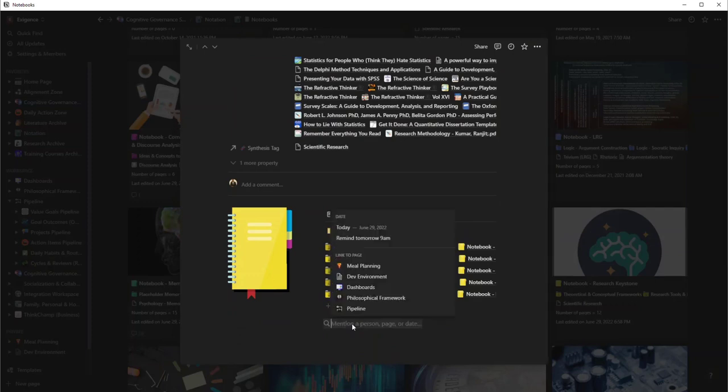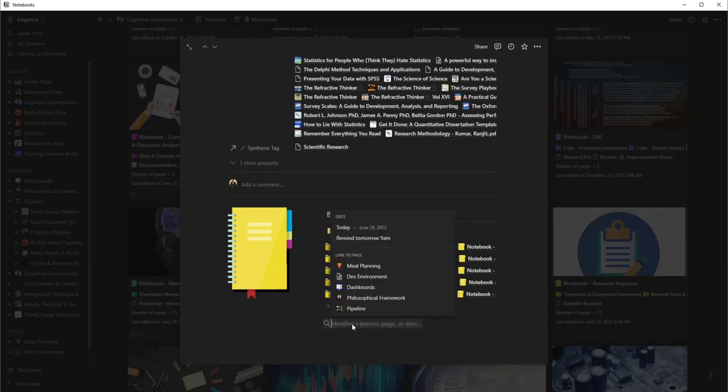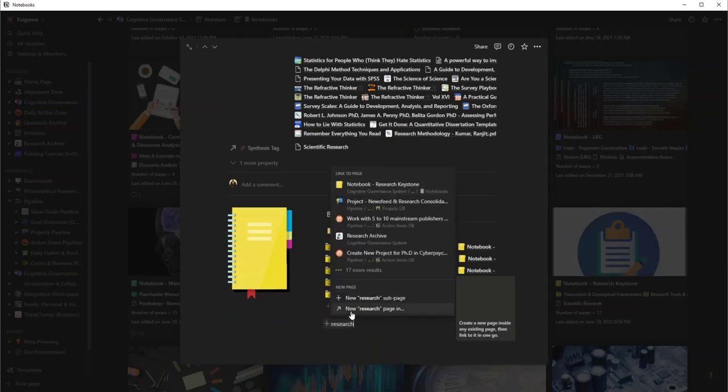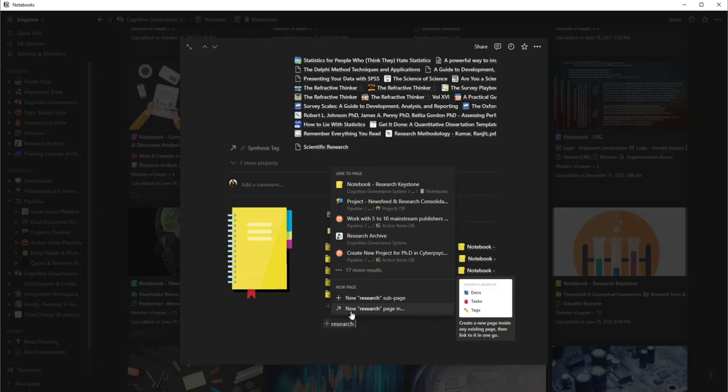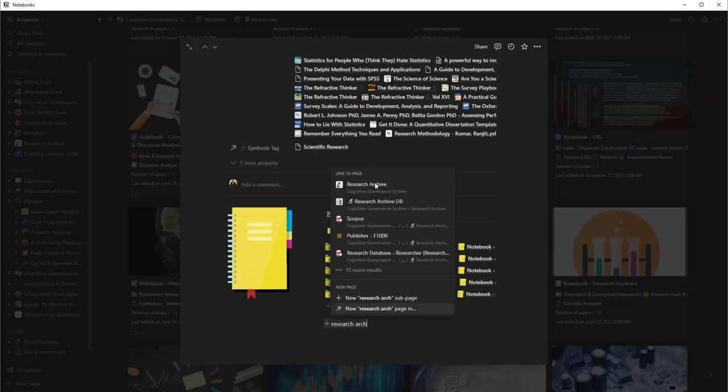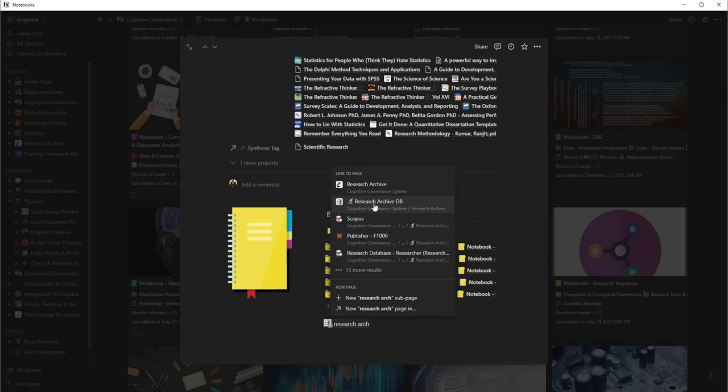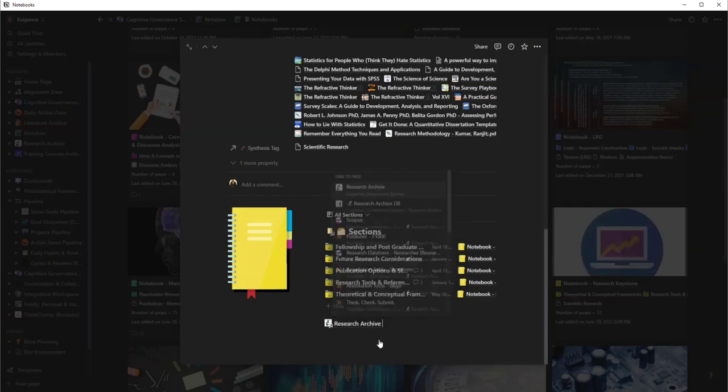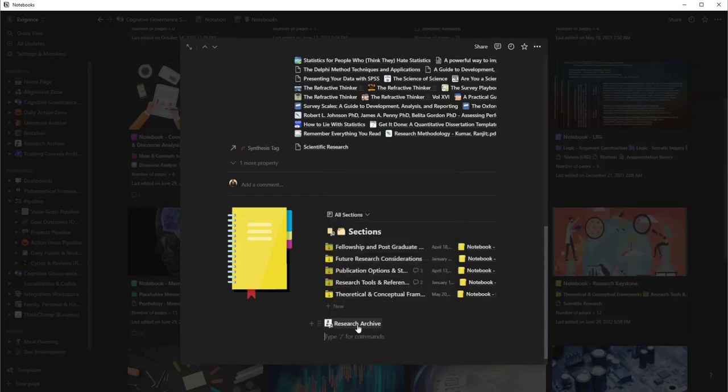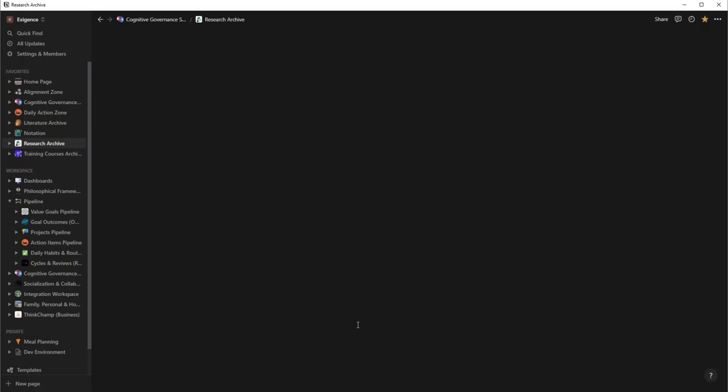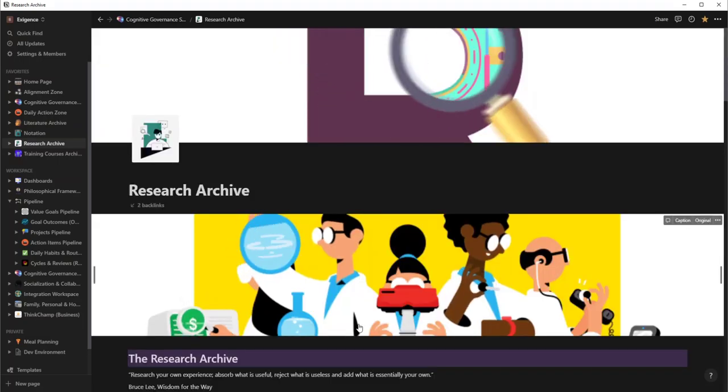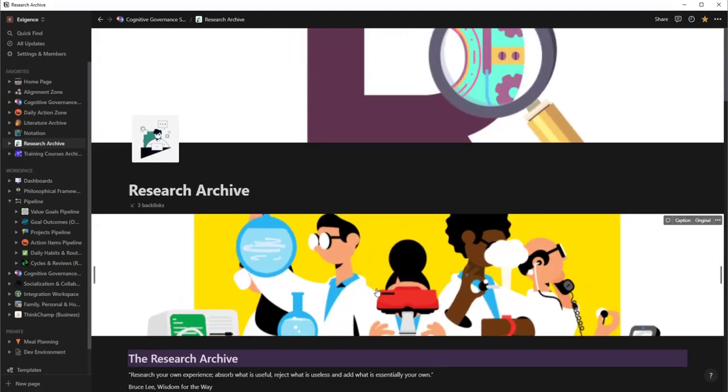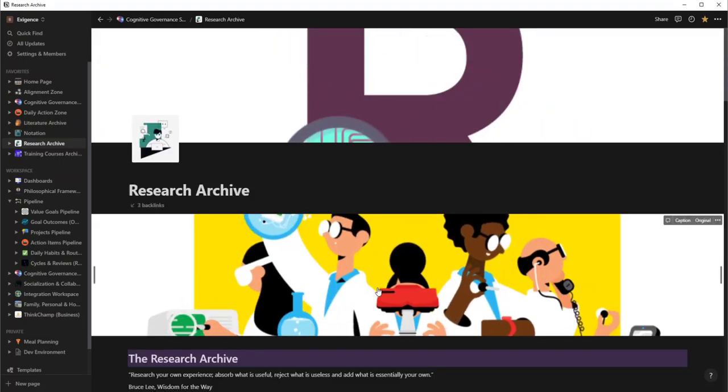So if they're related, what I'm going to do is I'm going to create a relationship between them. I'm just going to say @ and I'm going to say research archive. And you notice here I have the actual page and I have the database. We're going to link the page.